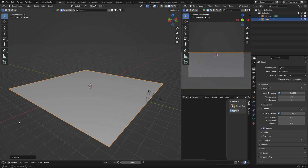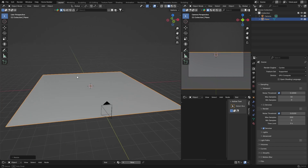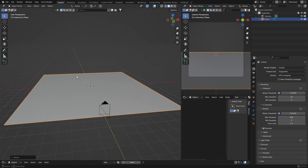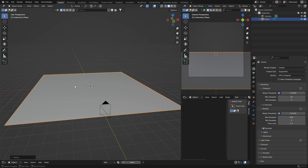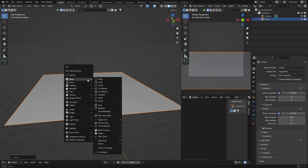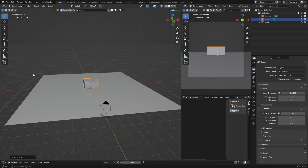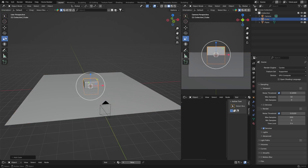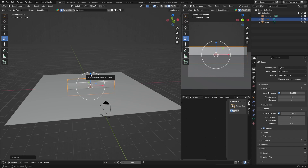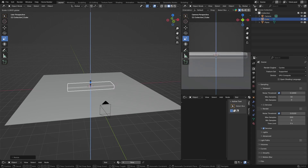What we want to do is create some stairs in the scene. I showed you in the previous video — it's pretty easy. So Shift A, Mesh, get a cube, and then scale it quite long — like that.